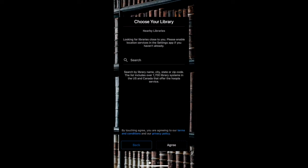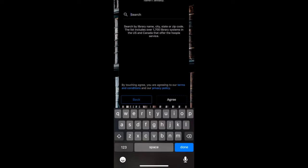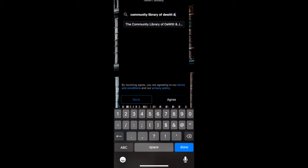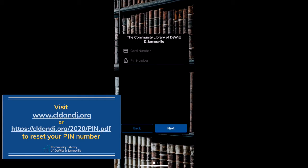Here you will be prompted to search for your home library. Make sure to type in Community Library of DeWitt and Janesville. When you type in the "and", use an ampersand instead of typing out A-N-D, as it is case sensitive. Next, enter in your library card number and your PIN number. If you can't remember your four digit PIN number, visit our website www.cldandj.org and click the services section to find a tech guide that can help you reset your PIN.